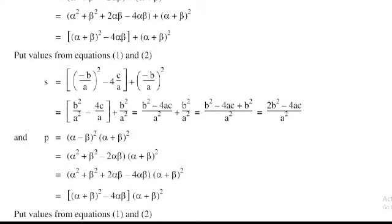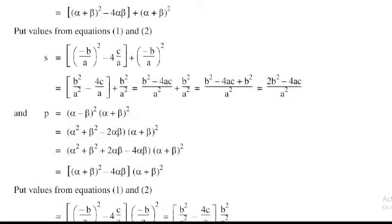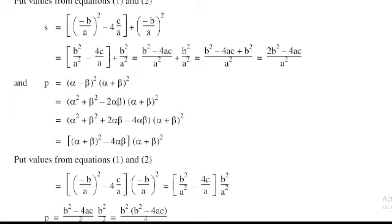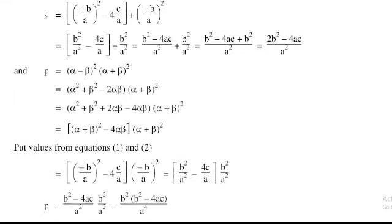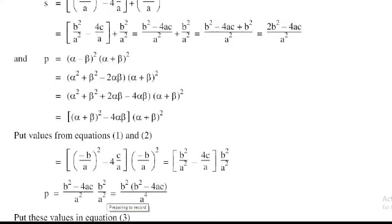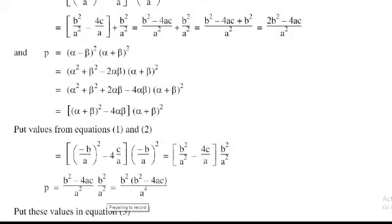Substituting the values of α + β and αβ: P = [(−b/a)² − 4(c/a)] × (−b/a)² = [b²/a² − 4c/a] × b²/a². Taking LCM = a²: numerator = b² − 4ac. So P = b²(b² − 4ac) / a⁴.